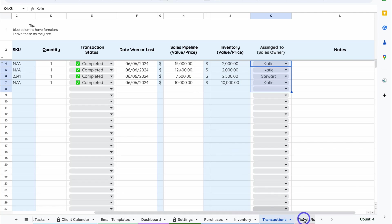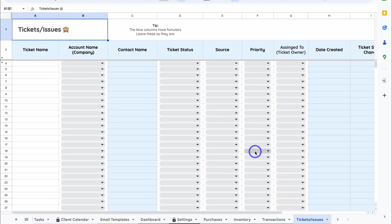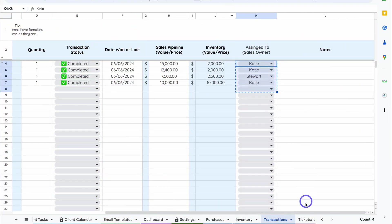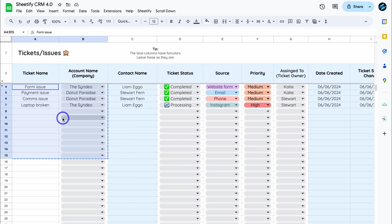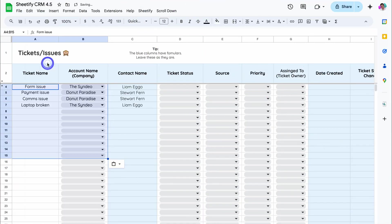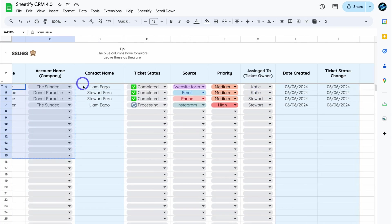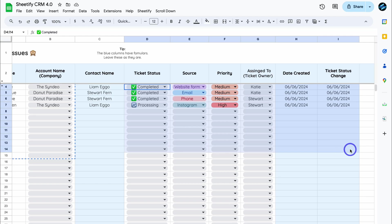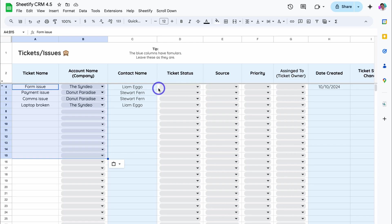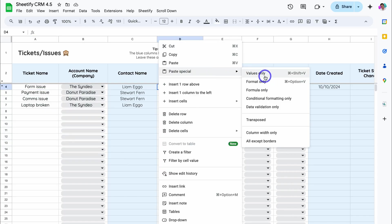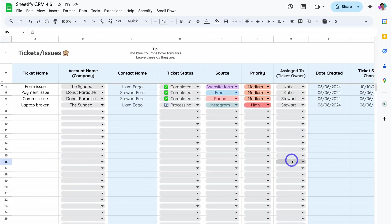The last tab we want to focus on is Tickets and Issues. Simply head back to the old version of Sheetify, navigate down to Tickets and Issues, and follow the same process. Copy, head back to the new version of Sheetify, navigate down, right-click, and paste. Head back to the old version, come down, and under Ticket Status, copy all this data all the way across to Notes, right-click, copy, head back to the new version, and under Ticket Status, right-click, Paste Special, Values Only. Congratulations — all your data from Sheetify CRM 4.0 has been successfully migrated over to Sheetify CRM 4.5.